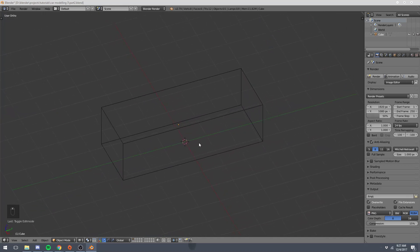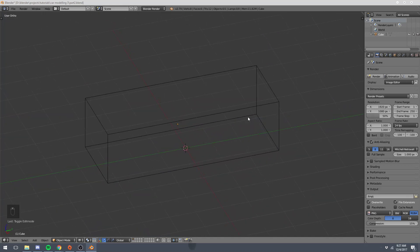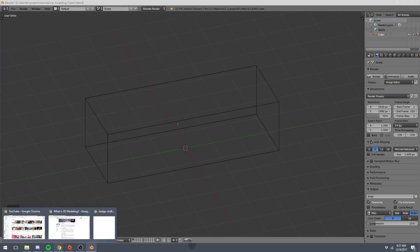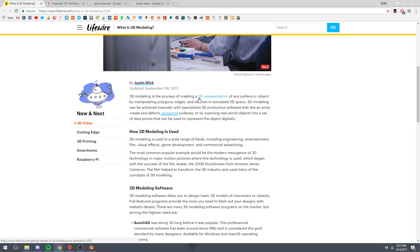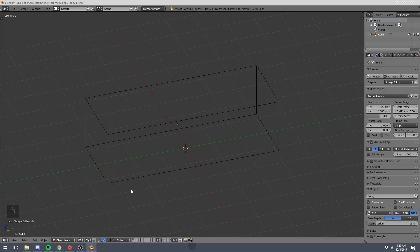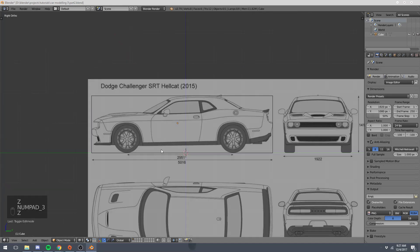And in this section, we're going to start modeling our actual car. And I just wanted to share this definition of 3D modeling just so we know exactly what our goal is here. So 3D modeling is the process of creating a 3D representation of any surface or object by manipulating polygons, edges, and vertices in a simulated 3D space. So our 3D representation is going to be the Dodge Challenger car.